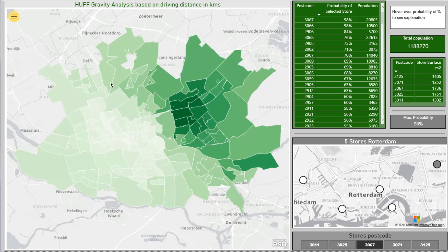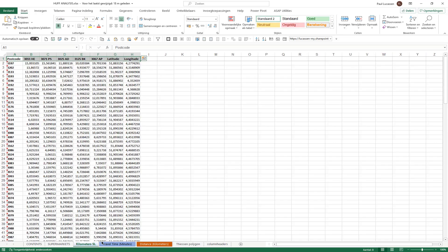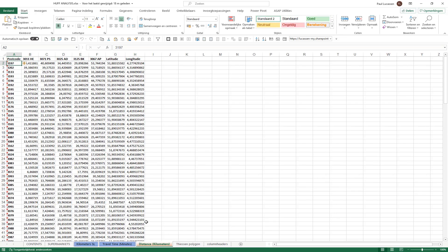You can also add a distance decay factor to dampen the distance effect — people are prepared to travel further when shopping for furniture than for daily groceries. Let's first have a look at the data in the Excel spreadsheet. We have a sheet with the six supermarkets in question, including kilometers, straight-line distance, travel time, and the actual driving distance we're going to use given the river between boundaries.